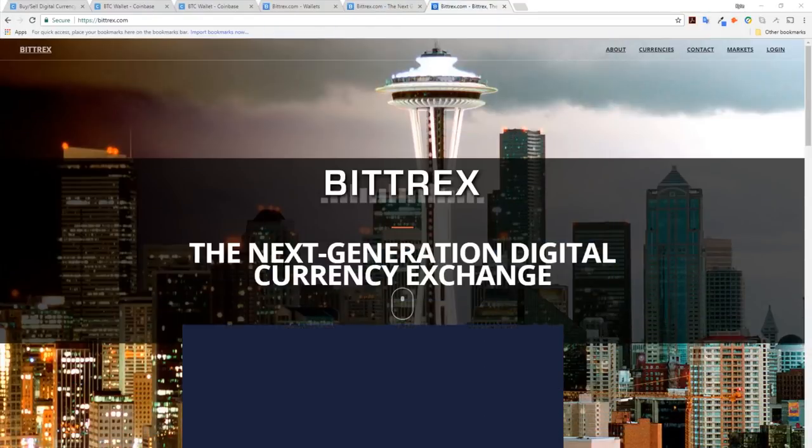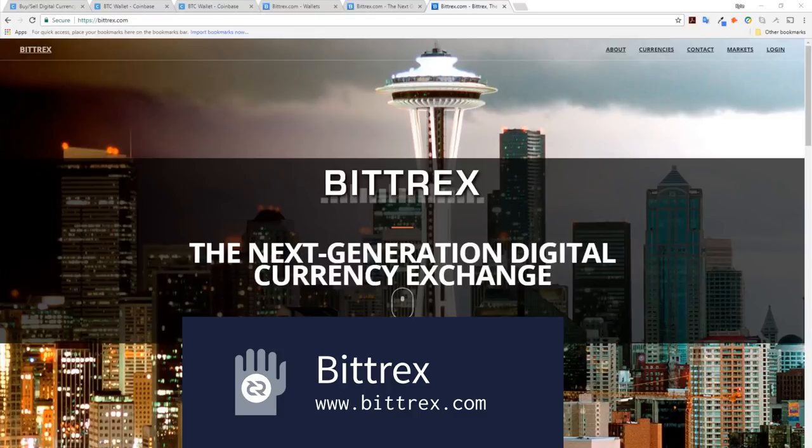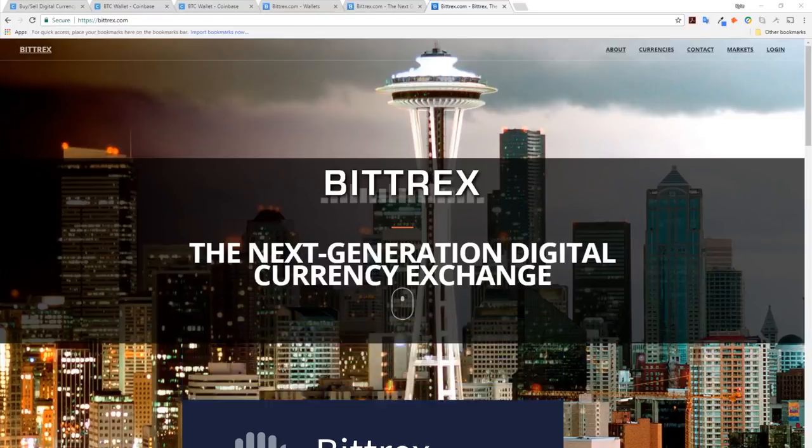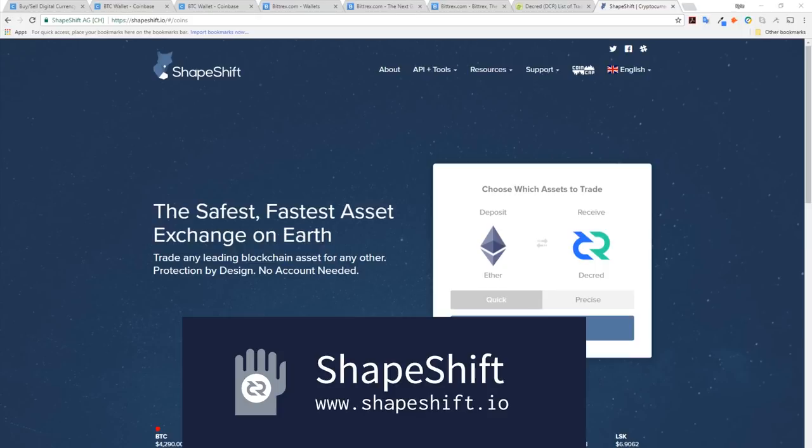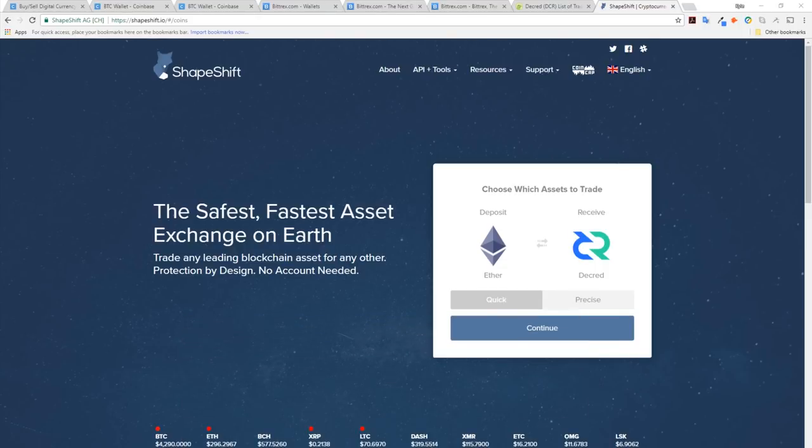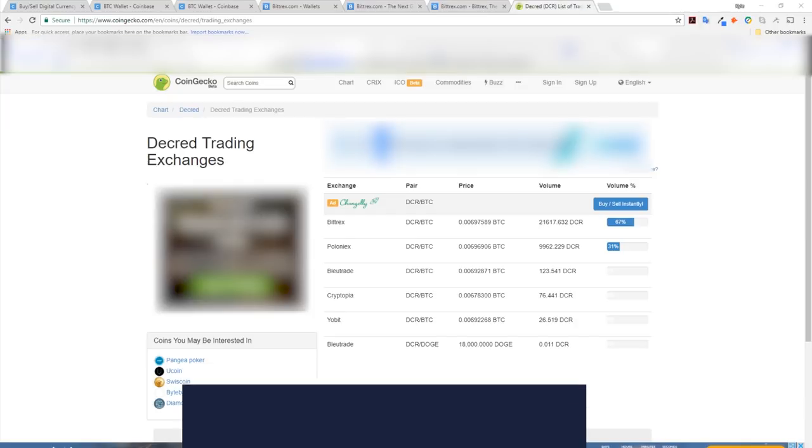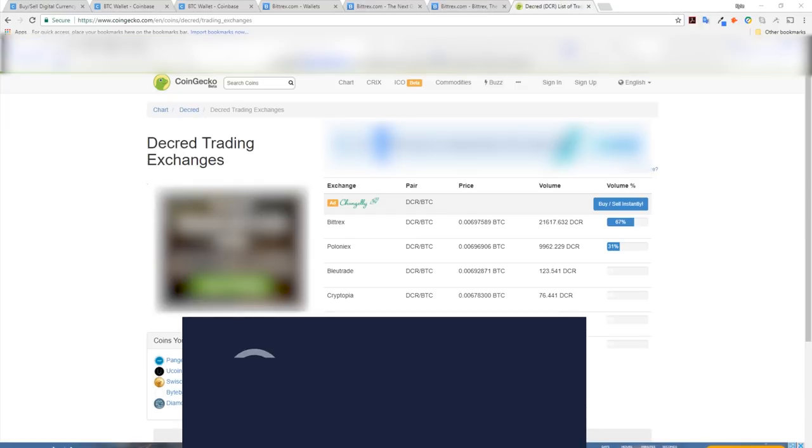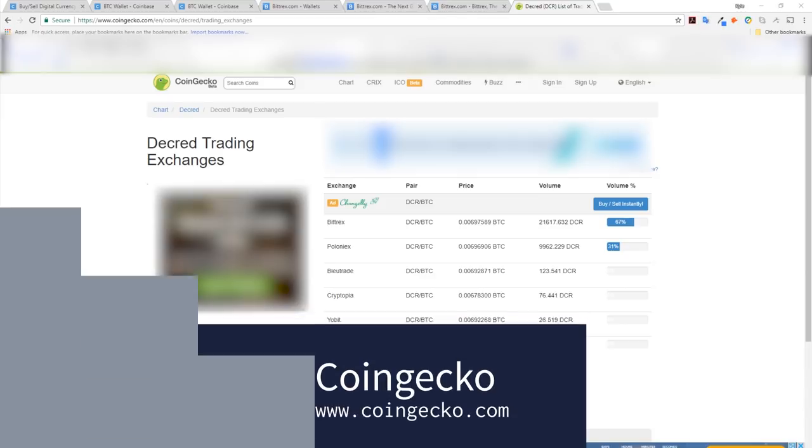For the next step, I'll need an exchange that supports Decred. In this demonstration, I'll be using Bittrex. Later in this tutorial, I'll be using a crypto exchange service called Shapeshift to exchange Ethereum to Decred. Other exchanges are available. You can use a number of websites to find exchanges that support Decred.